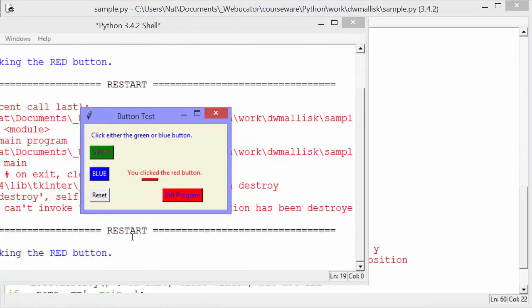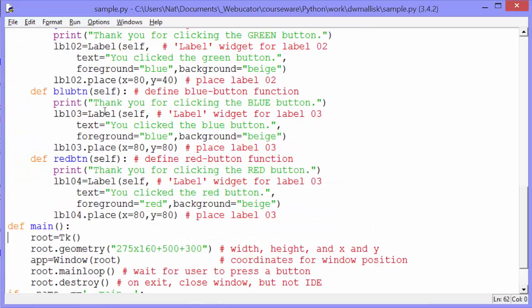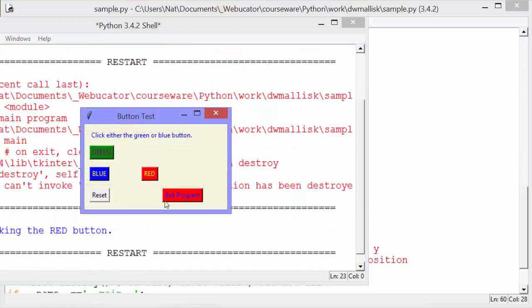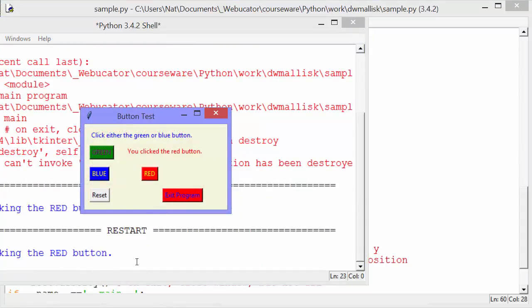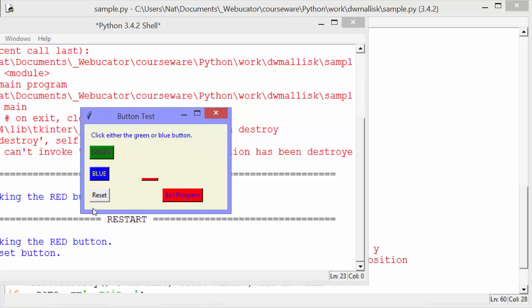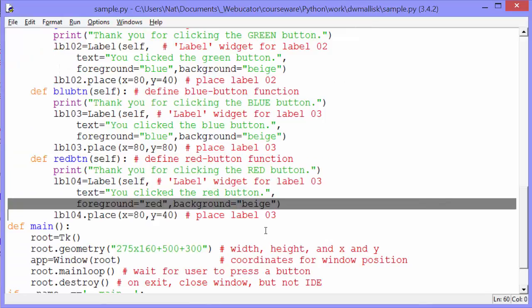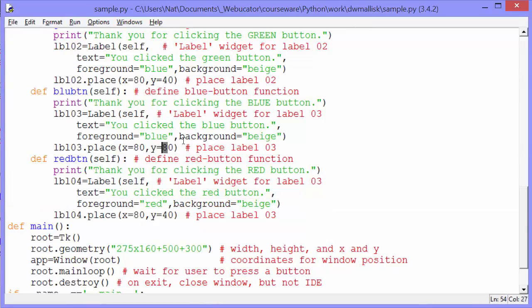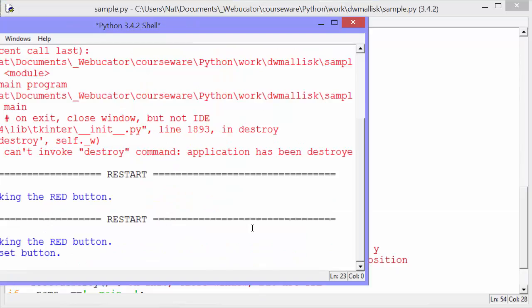That might overlap with the button a little bit. Let's try it. Click red. Yep. It overlaps with the button. Let's move that label up a little bit. There we go. Now it says you click the red button. And we reset. Oops. Looks like we're going to have to move those other labels up a little bit as well. Let's do that. 40. We have all the labels in the same spot.